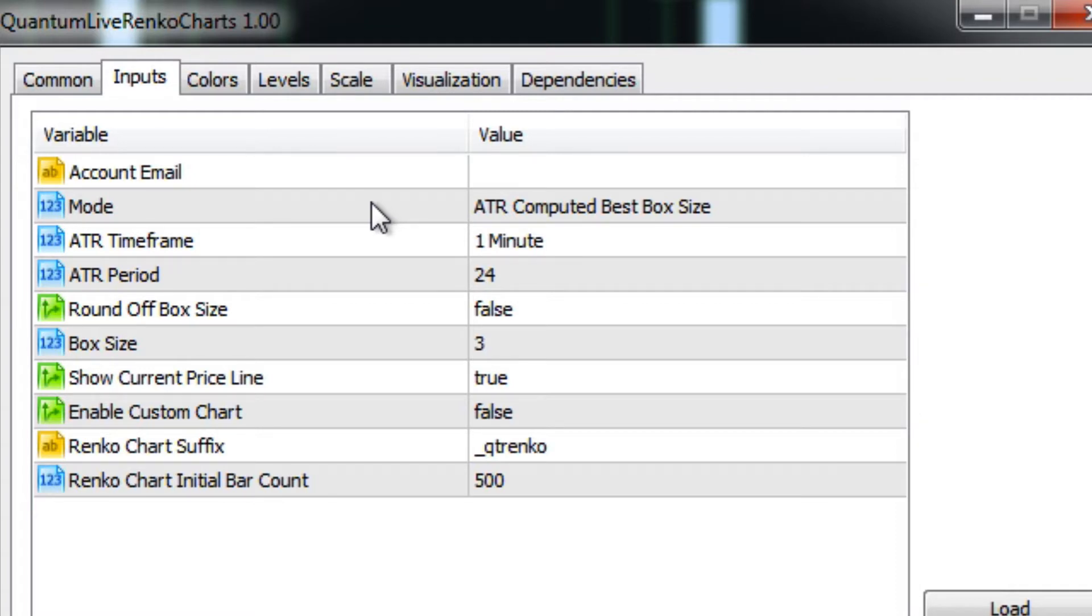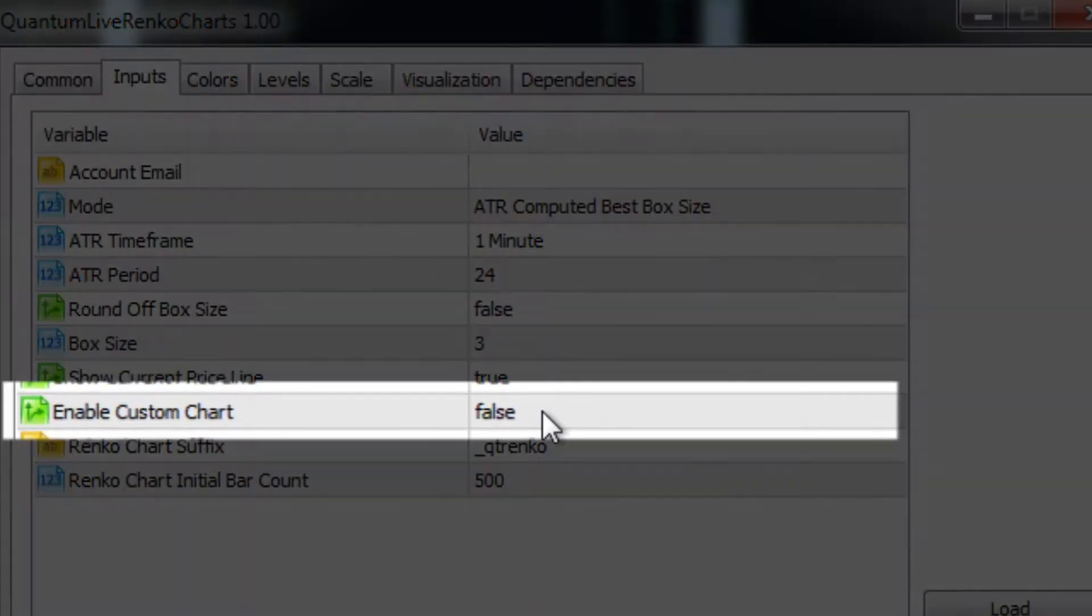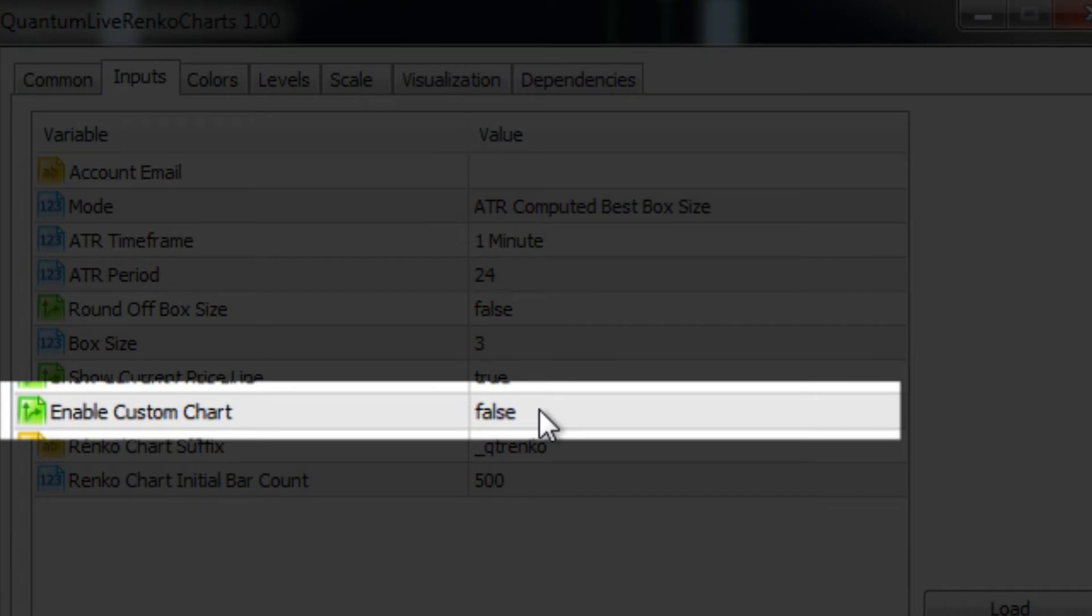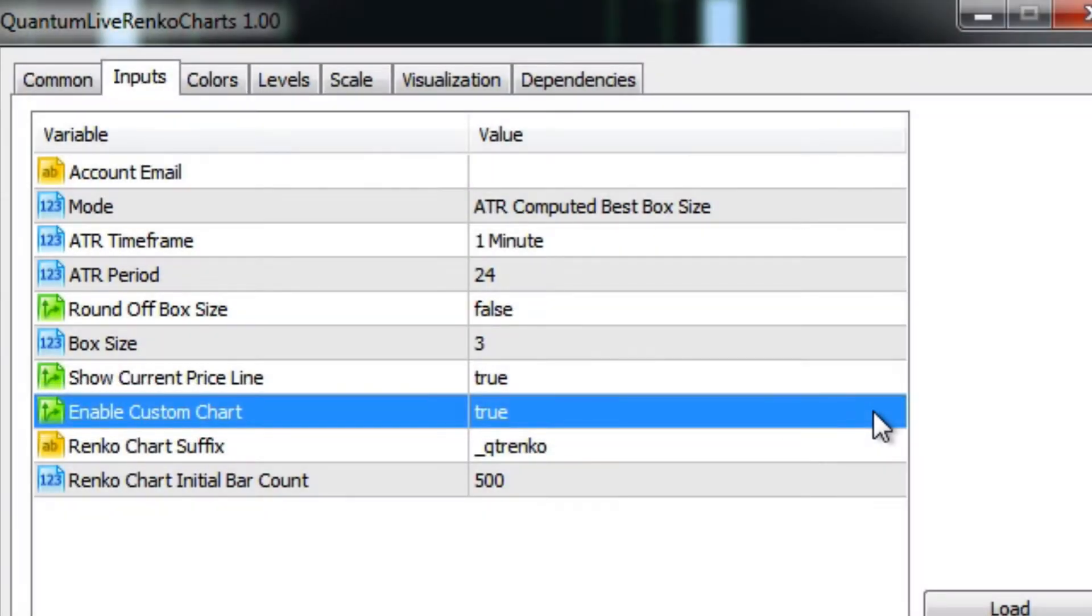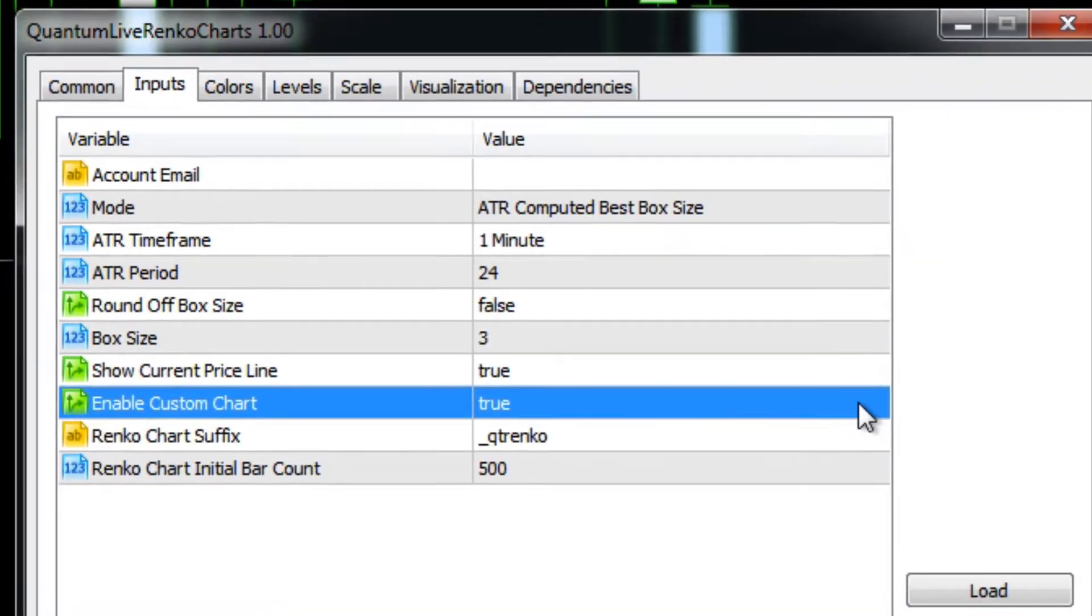If we scroll down further on the input, you'll see down here it says enable custom chart. At the moment this is set to false. If we double click on that and change it to true, that means we are going to create a custom chart which will allow you to add any indicator you choose from the native indicators, free indicators, or Quantum indicators.